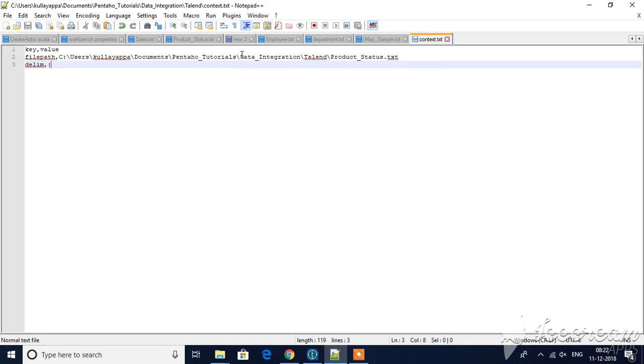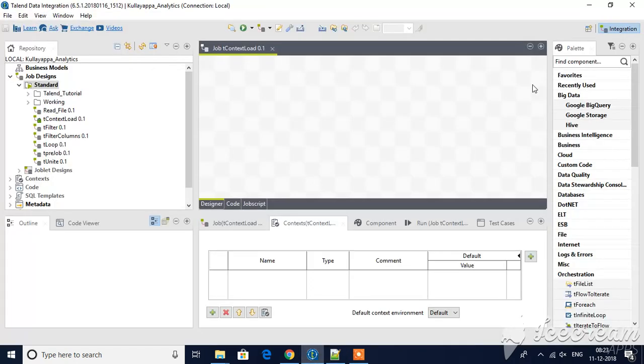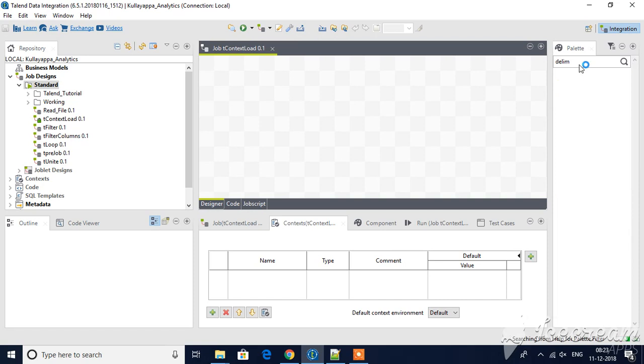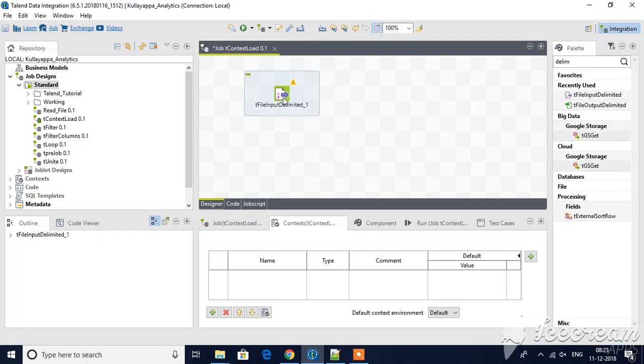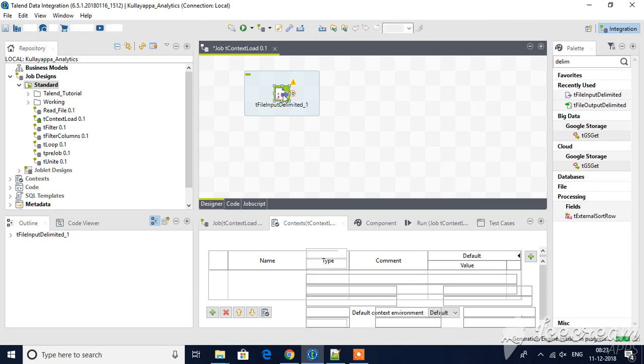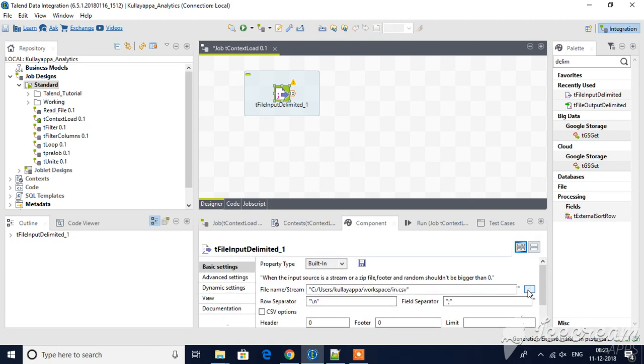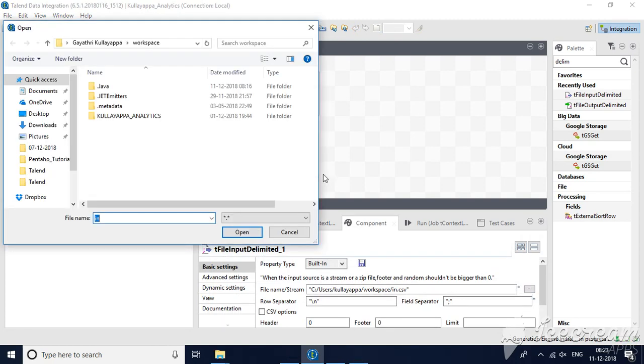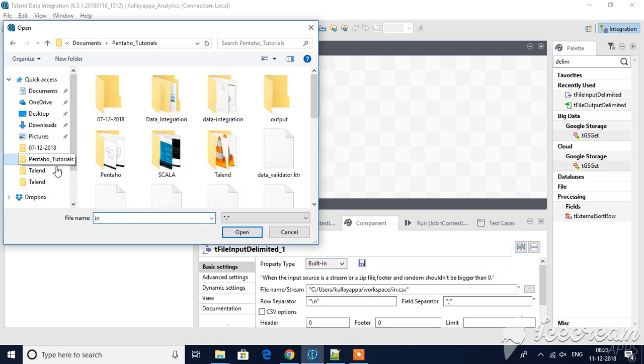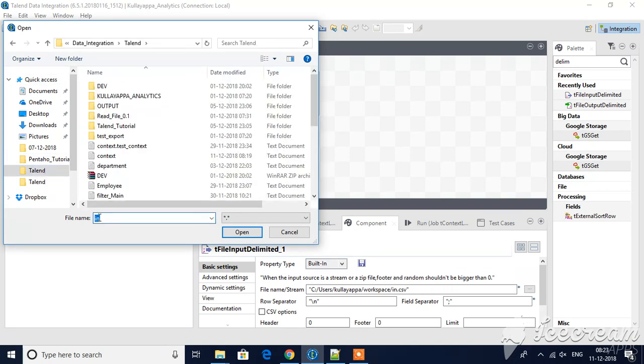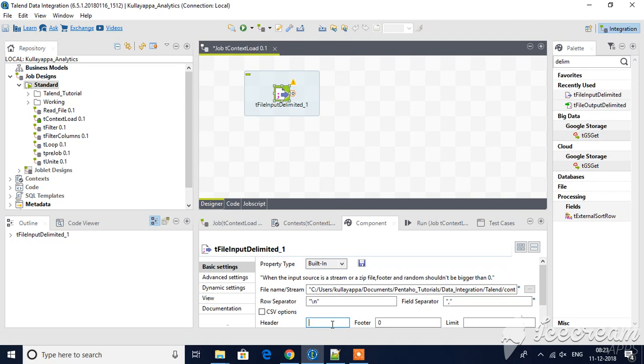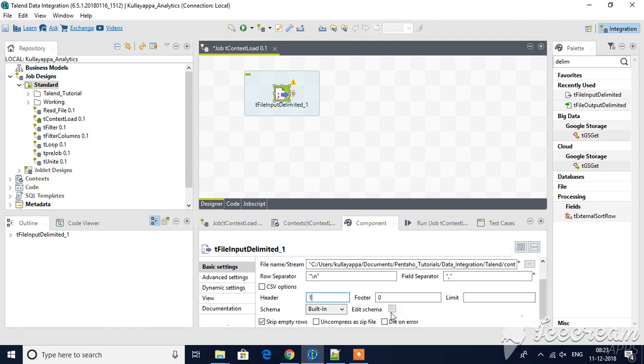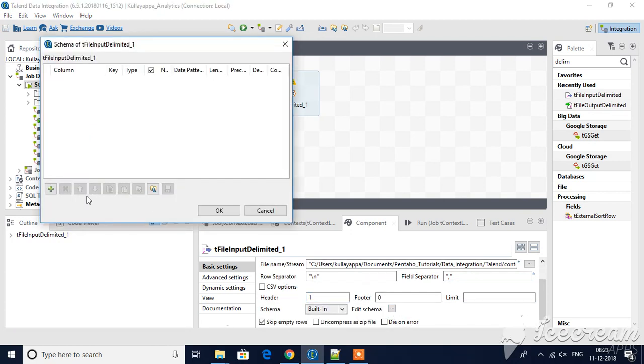Right now let me drag delimited input file to my workspace and then start working with it. First of all I will use one delimited input file to read that context.txt.